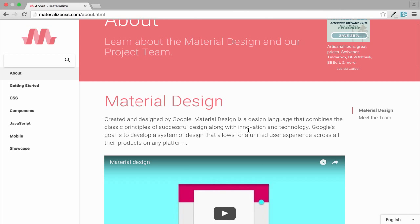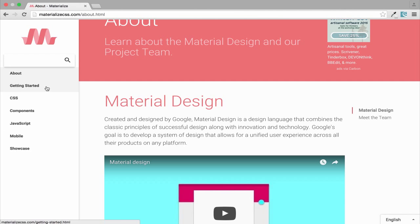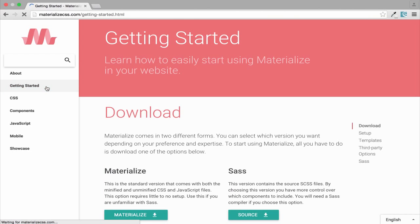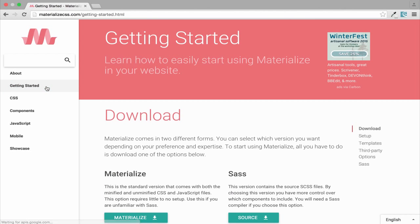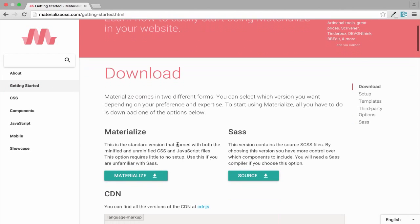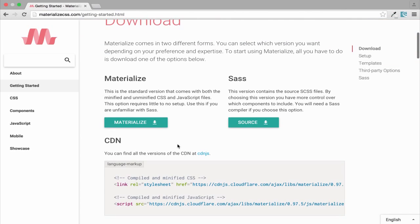Material Design is a design language that combines the classic principles of successful design along with innovation and technology. The goal is to develop a system of design that allows for a unified user experience across all their products on any platform. It's like Bootstrap.